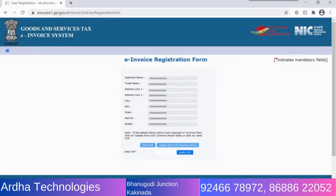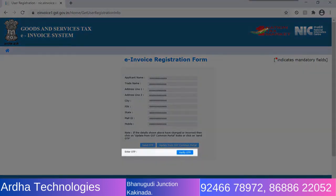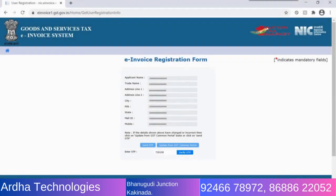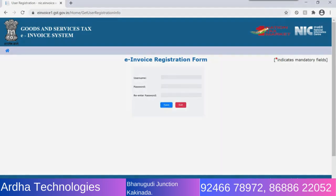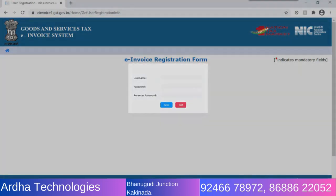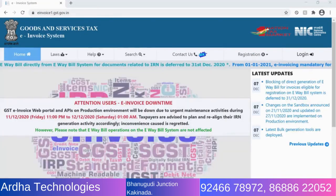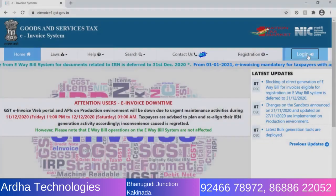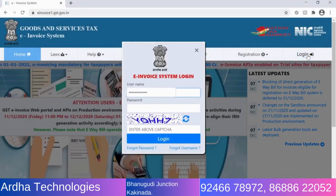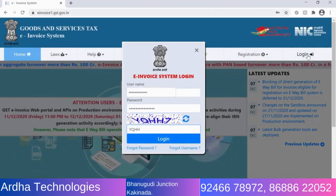You will receive the OTP on your registered mobile number. Enter the OTP in the form and click Verify OTP. Once the verification is successful, fields to enter username and password are displayed. Enter the details and click Save. You can now login to the e-invoice system using the username and password created.